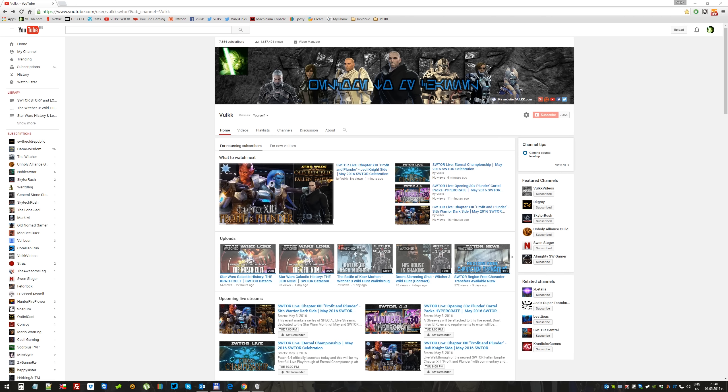But this month is going to be special. First, because it's May. Second, because I'm expecting support from Bioware - how and why you're about to see during the live shows. And most importantly, May is the month when I created my channel, and this year I make three years.